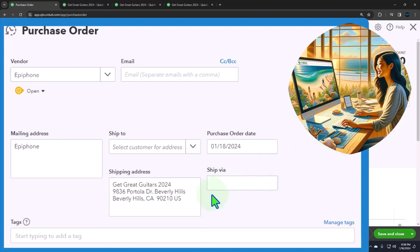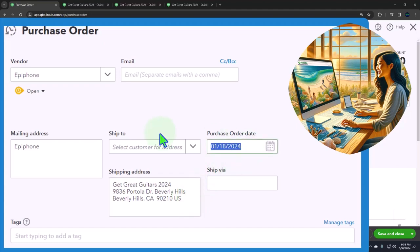If you chose Anderson Guitars, then this field will populate based on the client's shipping address. And you can use a system like that if you so choose.